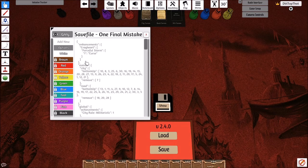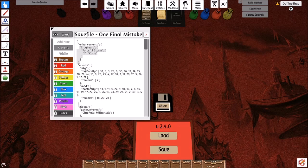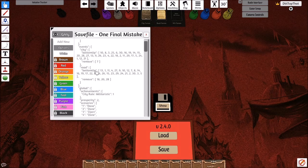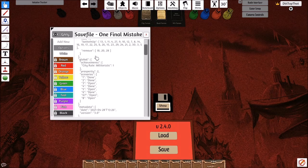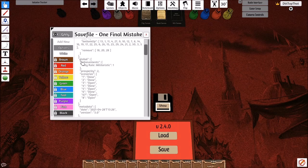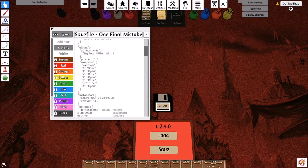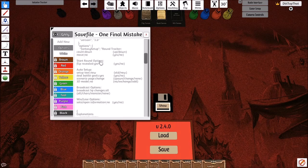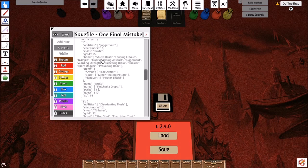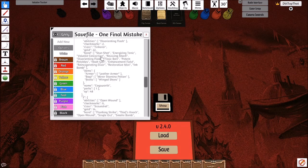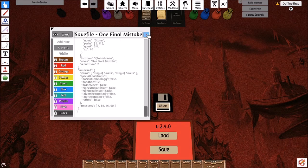So we have the enhancements from the Cragheart, we have the order of the city events deck including which ones have been completed, the road events, any global achievements, prosperity, scenarios completed, and then we have the information about the individual characters themselves.